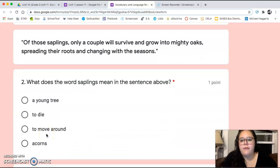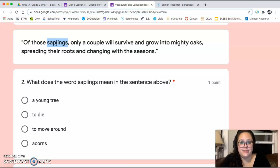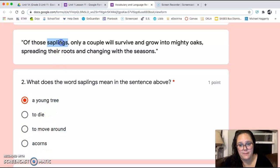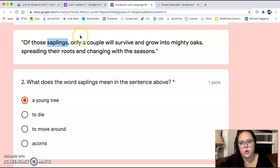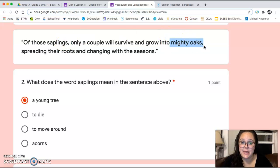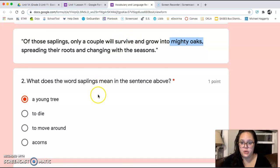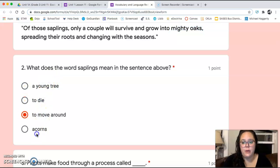Number two: 'Of those saplings, only a couple will survive and grow into mighty oaks, spreading their roots and changing with the seasons.' Now remember when we are doing these vocabulary questions, we have strategies we can use. Make sure you are plugging in the responses into the sentence to see if it makes sense, and look at the other words for clues. This sentence tells us that only a couple saplings will grow into mighty oaks, so a sapling must be an opposite of a mighty oak. Is sapling a young tree, to die, to move around, or acorns?